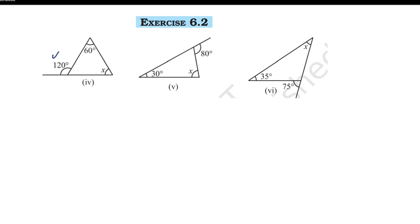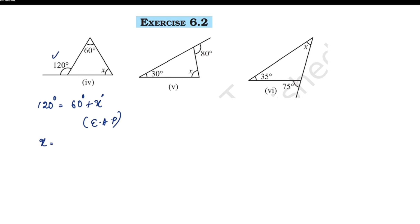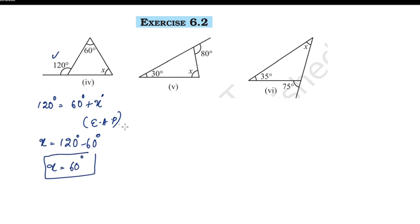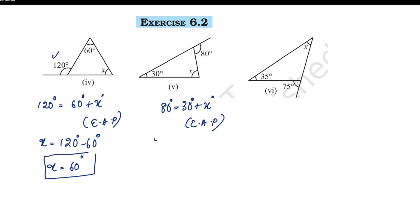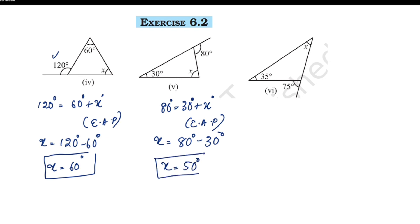The exterior angle is 120°. The opposite two interior angles include 60° and x, so x equals 120° minus 60°, which is 60°. The next exterior angle is 80° and the opposite interior angle is 30°, so x equals 80° minus 30°, which is 50°.